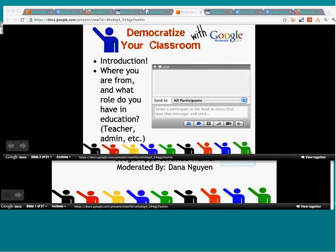We've got Dirk from Maine — he's a technology support leader. We also have a technology coordinator for two schools in the U.K. We've got somebody from our most recent Google Teacher Academy from the Carolinas, a tech coordinator from Arkansas, a grad student in Haiti, and a teacher from New York. It looks like we've got people from all across the scope of education, and it's very nice to have an international crowd.